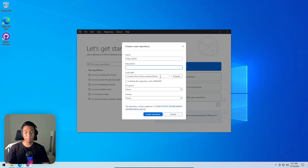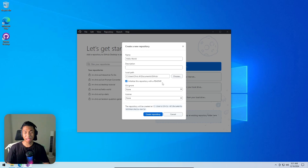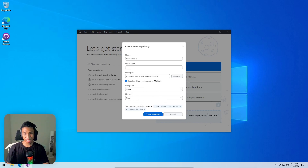It's highly recommended to initialize the repository with a README file — a simple text file describing what the repository is about. For gitignore and license, those can be ignored for now. Click 'create repository' and it will take just a few seconds.